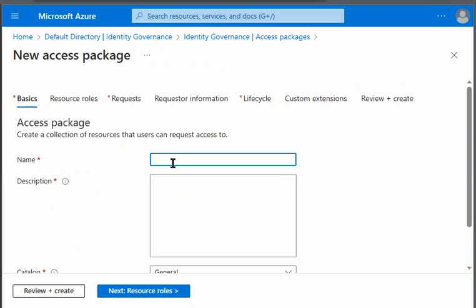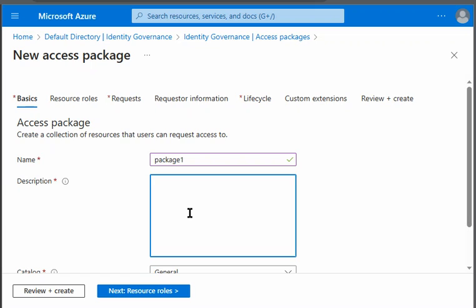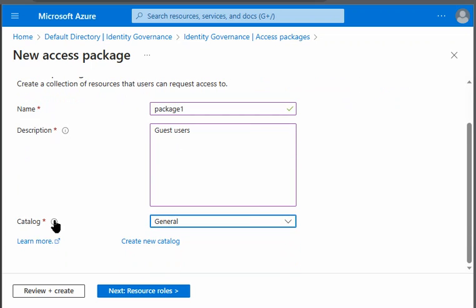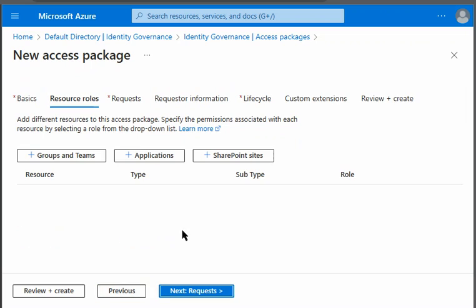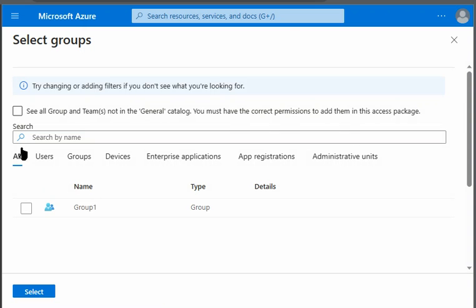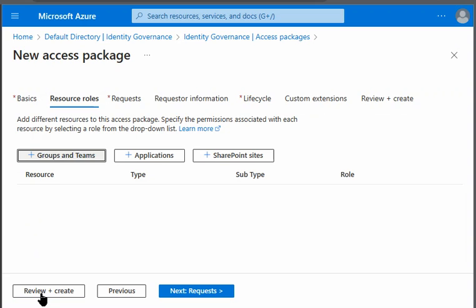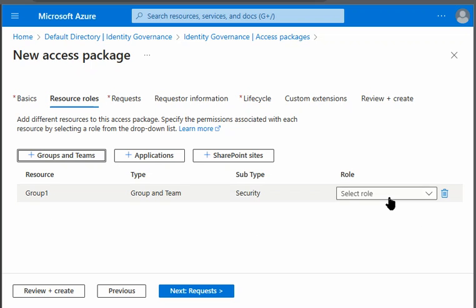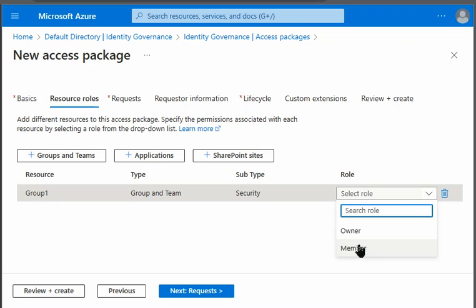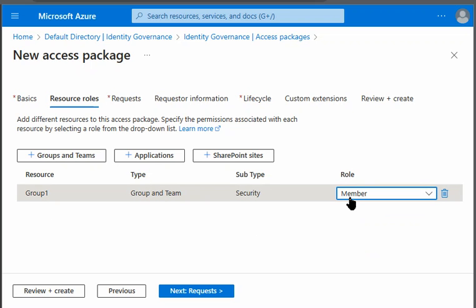It was mentioned in the question package 1 the name of the package. It was written here guest users as a description, and it was general catalog. In resource role we can add different resources here. So it was here active directory group, group 1 was there. We will select group 1.